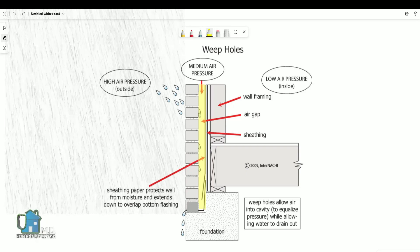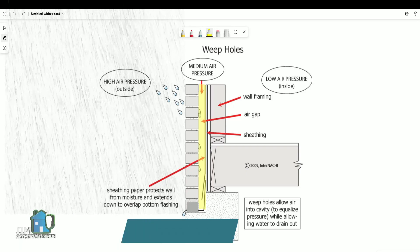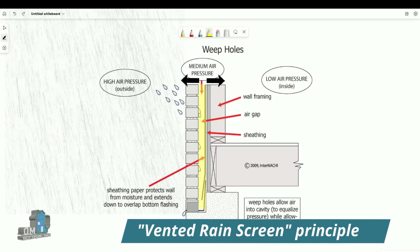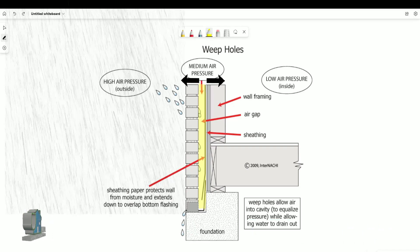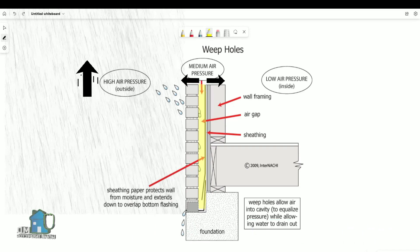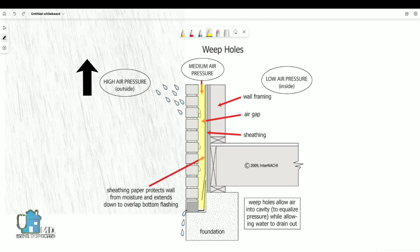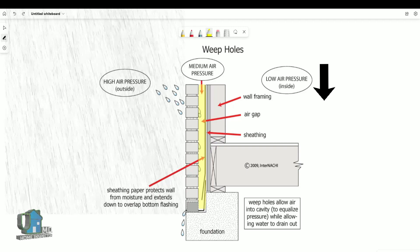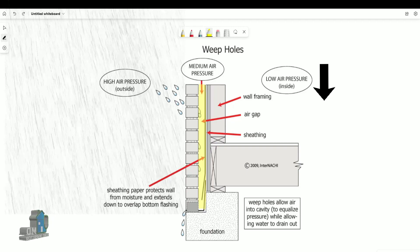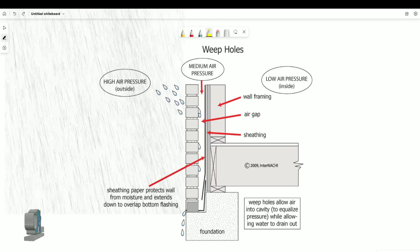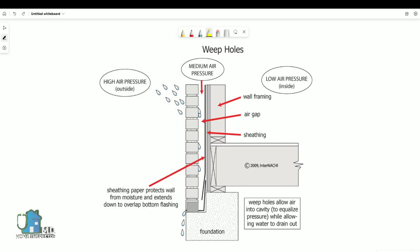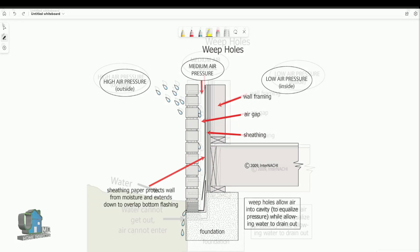The gap also provides what is called the vented rain screen principle. As you can see in the illustration, the gap provides an area of medium pressure. If there was no gap, you would have high pressure outside from high winds and low pressure inside. That large pressure difference results in more moisture being driven through the brick, whereas the added medium pressure gap reduces the ability of wind-driven rain to penetrate the brick wall.